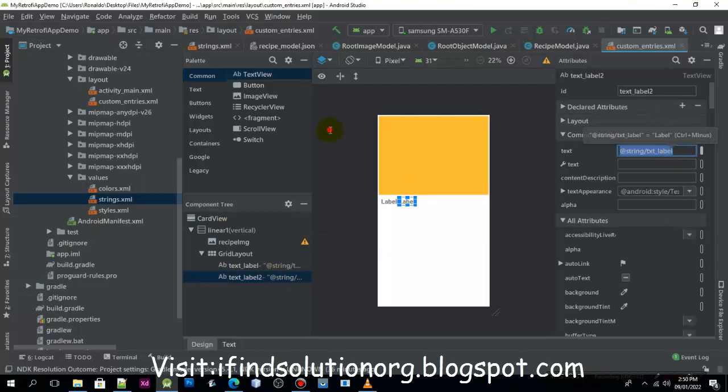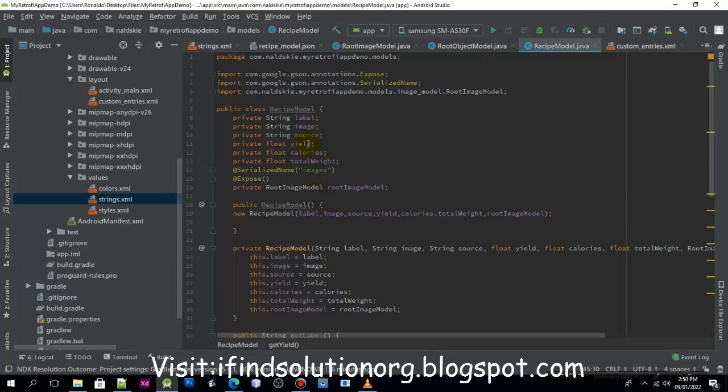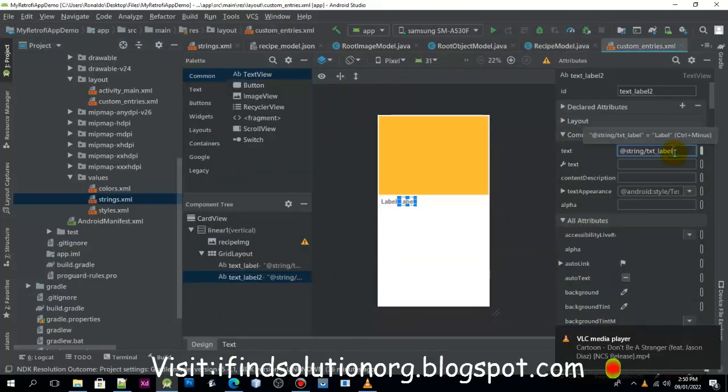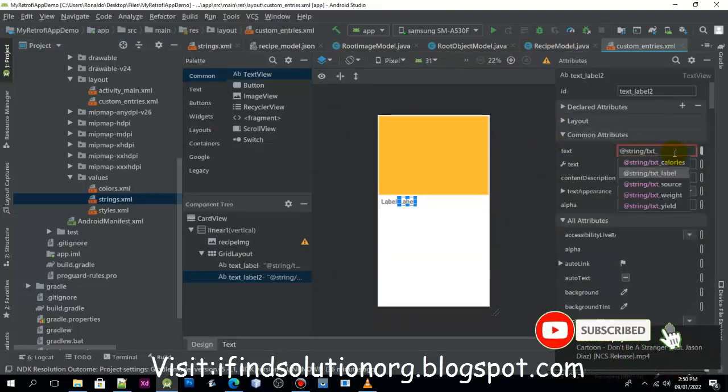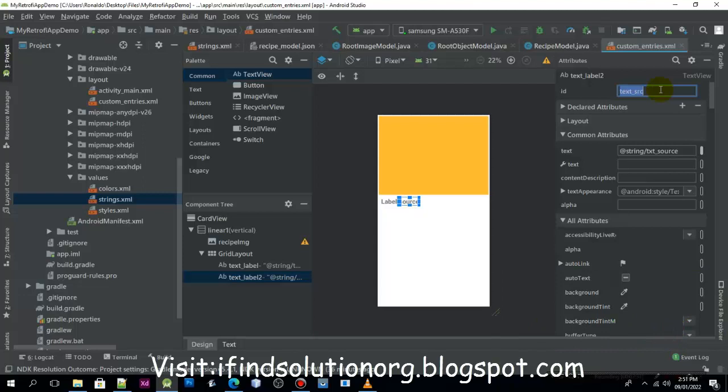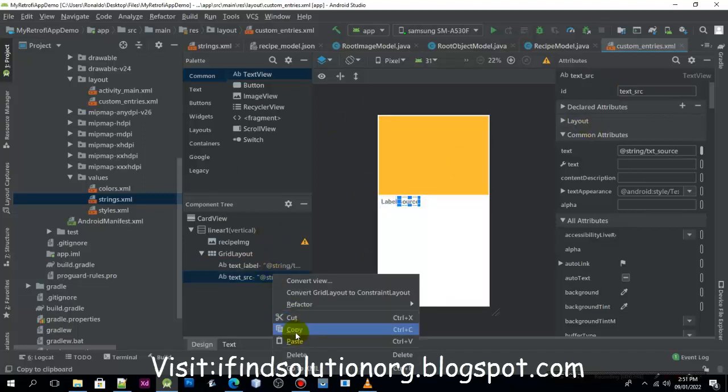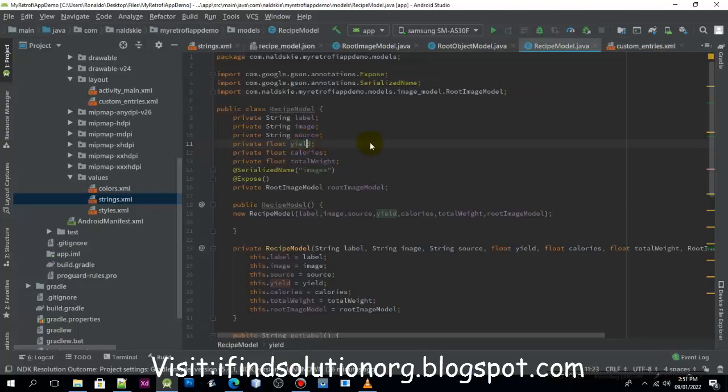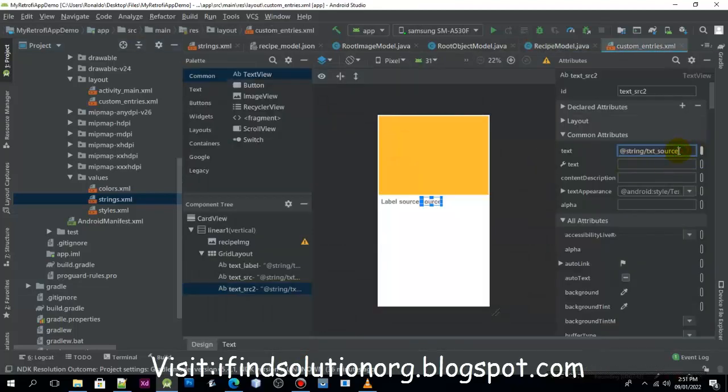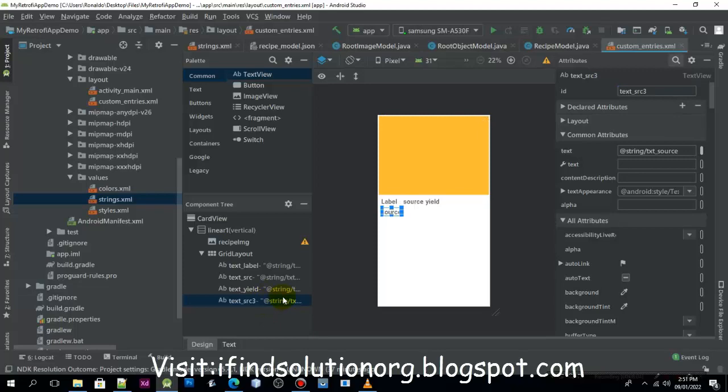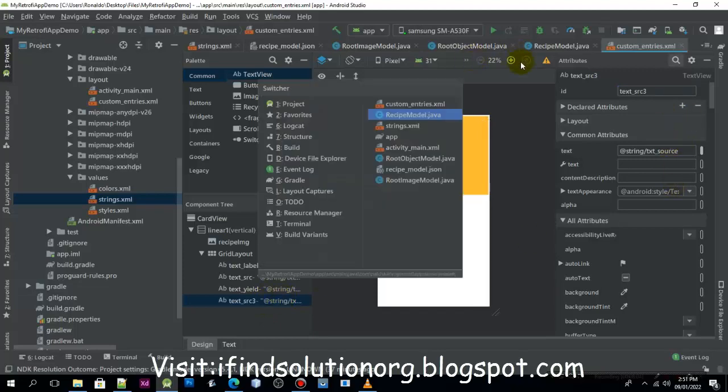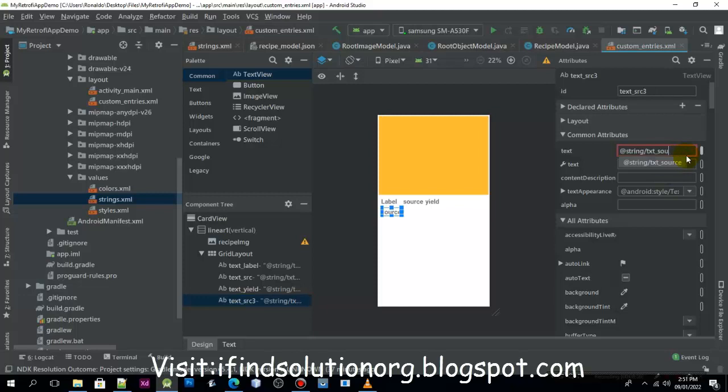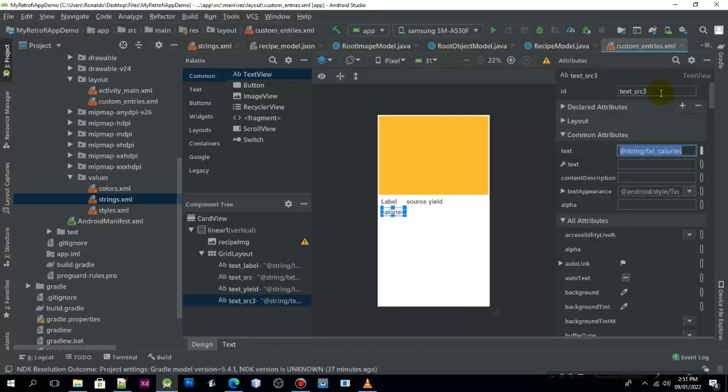If we go to the recipe model, the source. Let me add the source. So let's change the source with the id text src. Now I'm going to copy it and paste. I'm going to paste and change it, so we need to change this one to text yield, change the id. Then I'm going to copy and paste. I will rename this one to calories, so we need to change this one to calories.